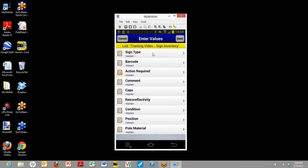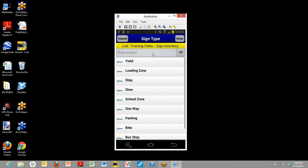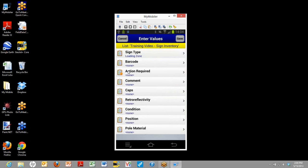So the first attribute we're going to collect is the sign type. In this case, Stephanie preloaded it with a drop-down list, which you can see right here. And in this case, I have to choose from something on this list, what kind of sign it is. In this case, it's a loading zone sign, so I'll just click on loading zone. And there it is, loading zone, right there.